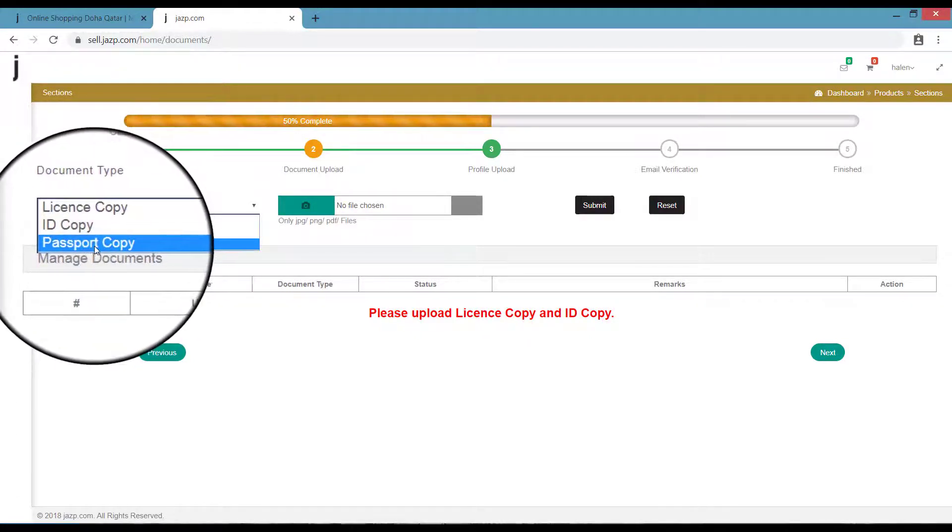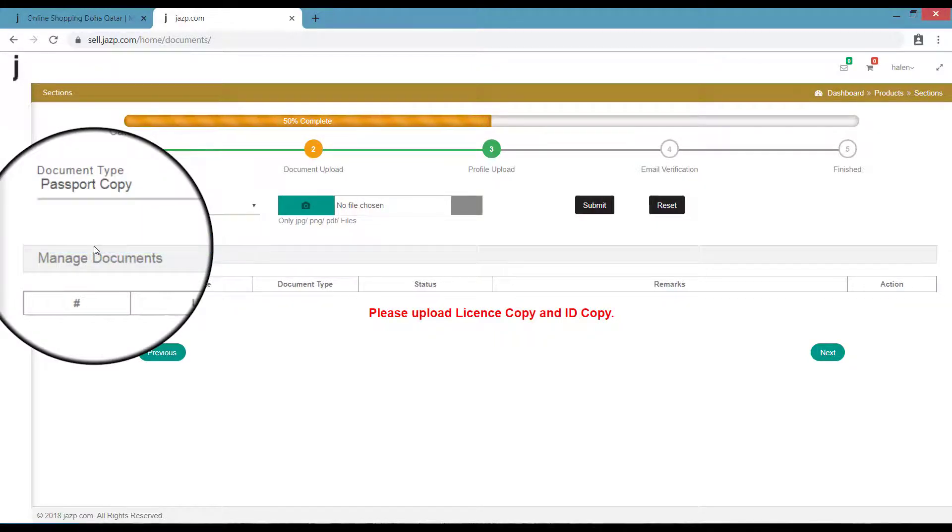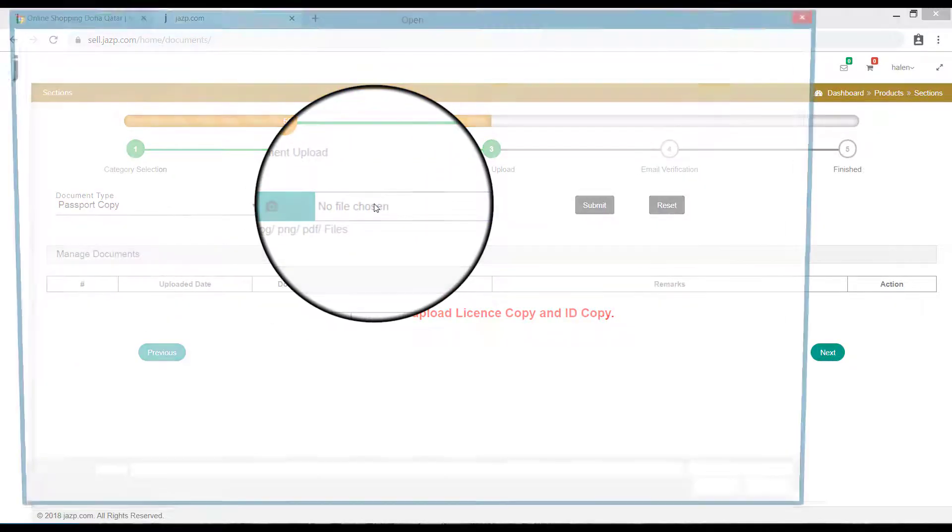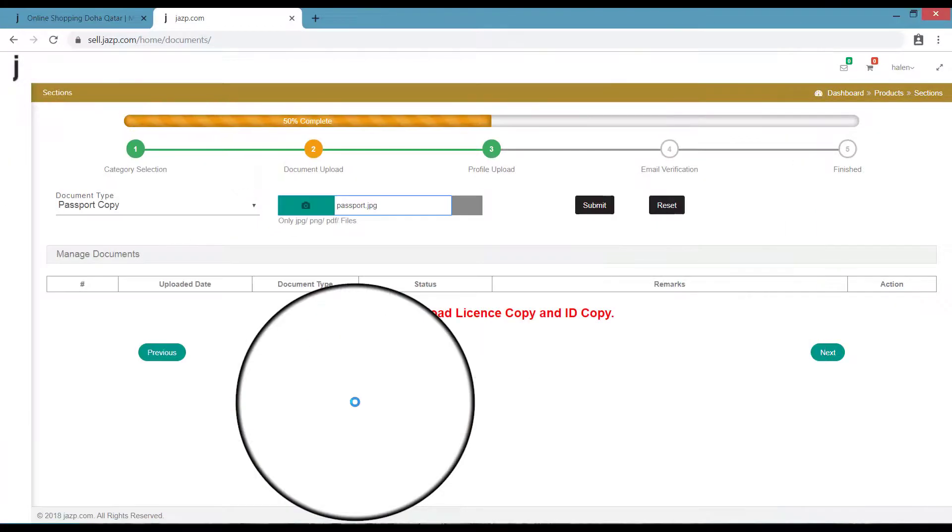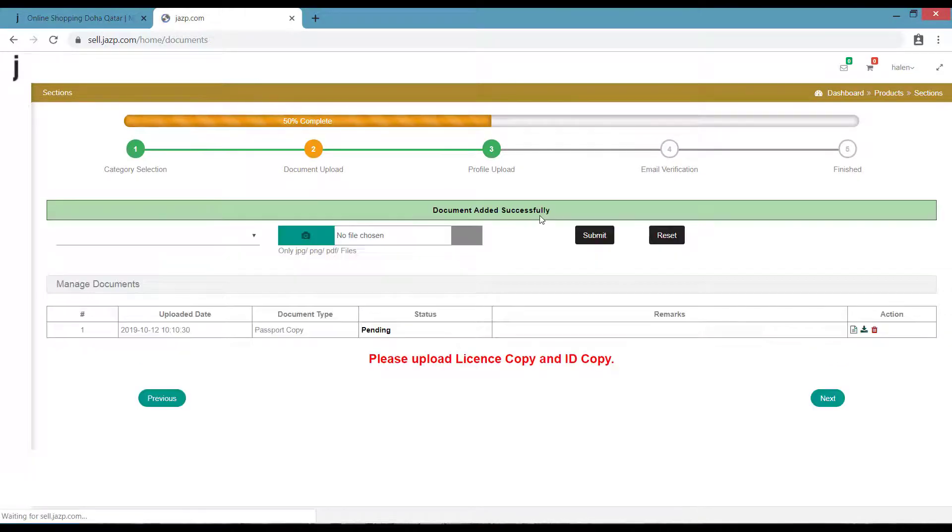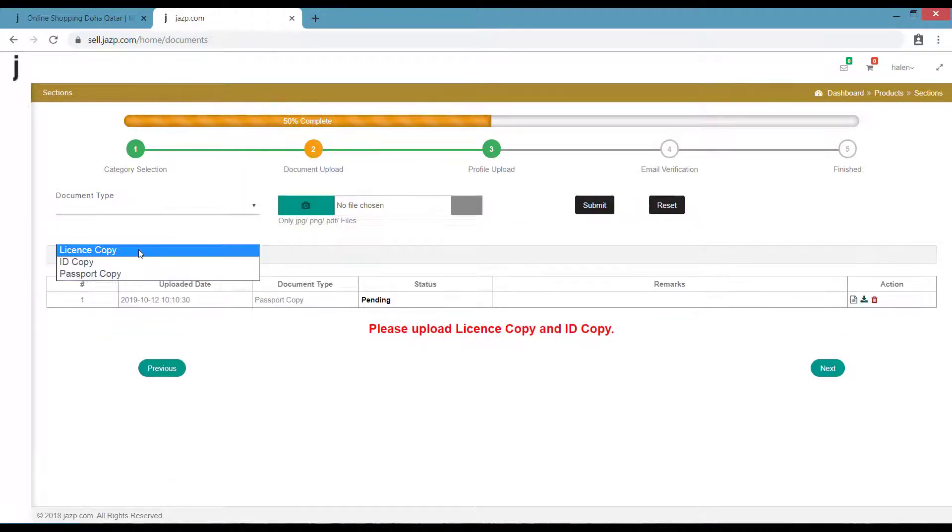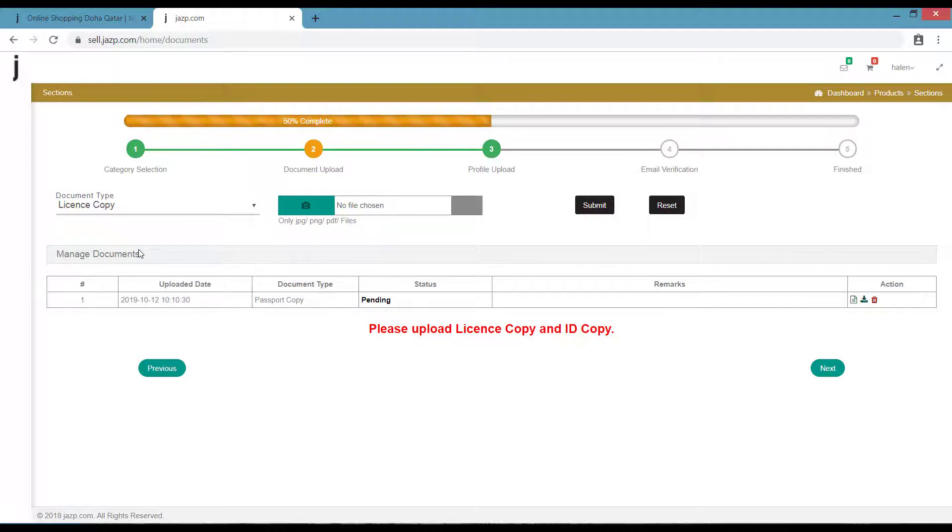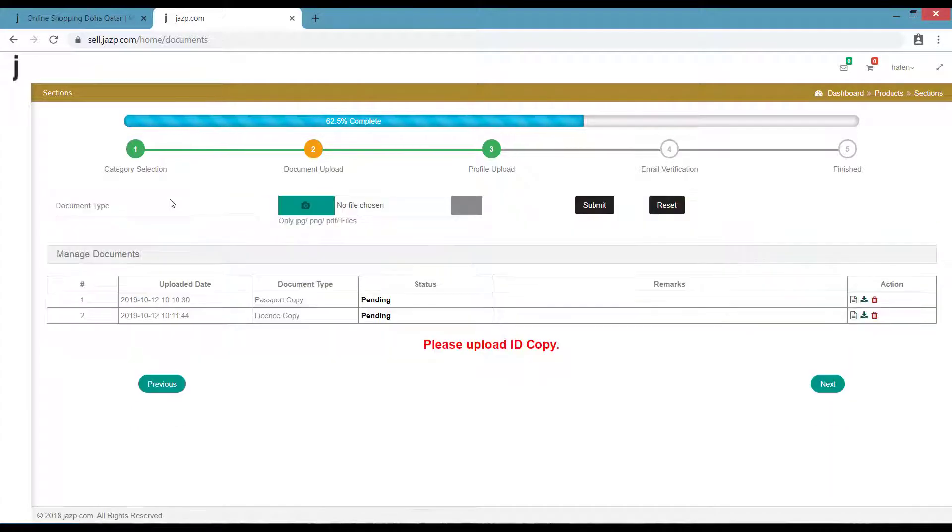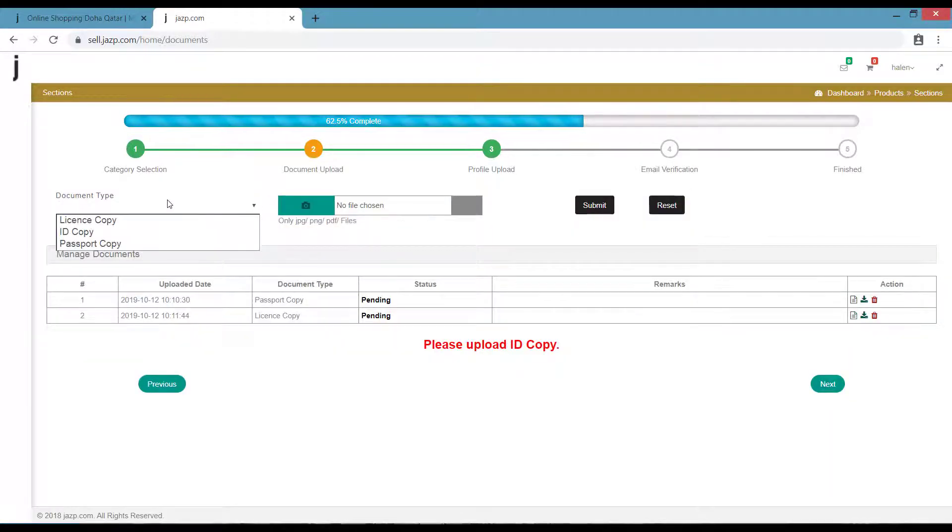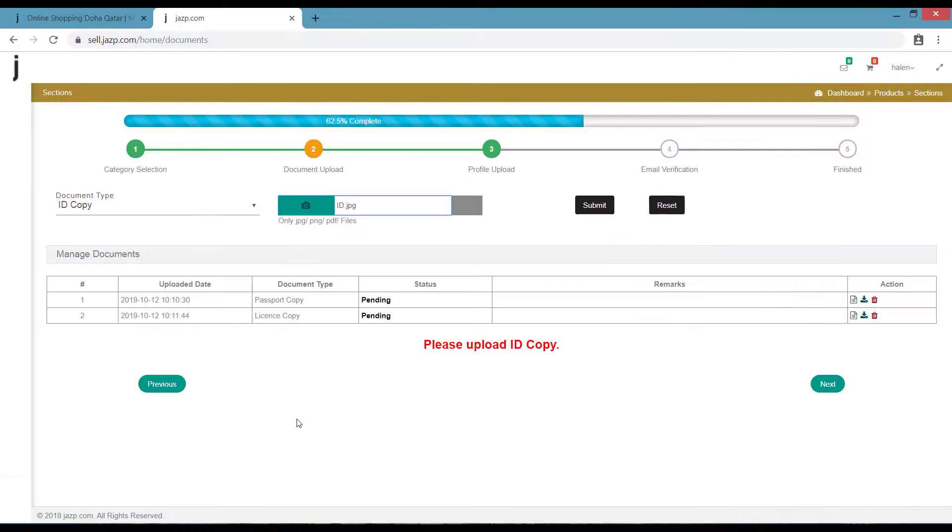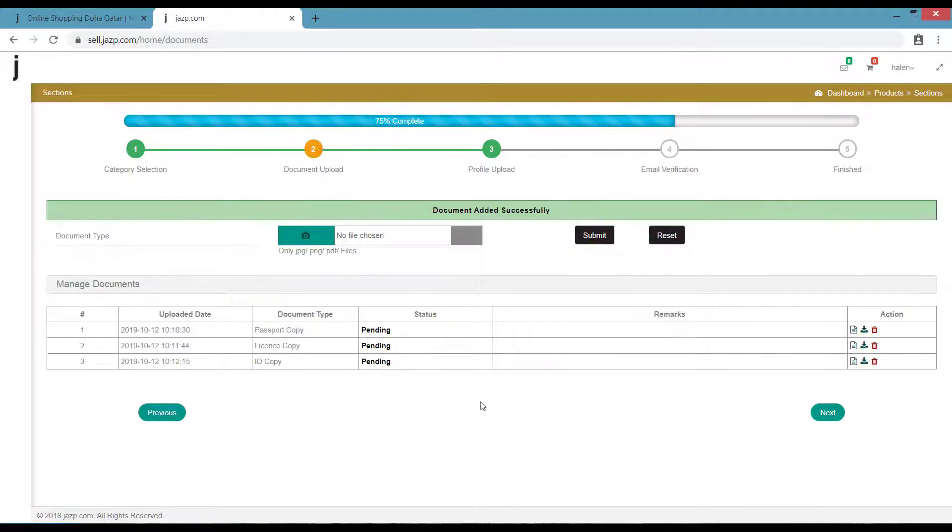Click Submit. Likewise, select ID card, click on the camera button to select the file. The file can be of any format: JPEG, PNG, or PDF file.